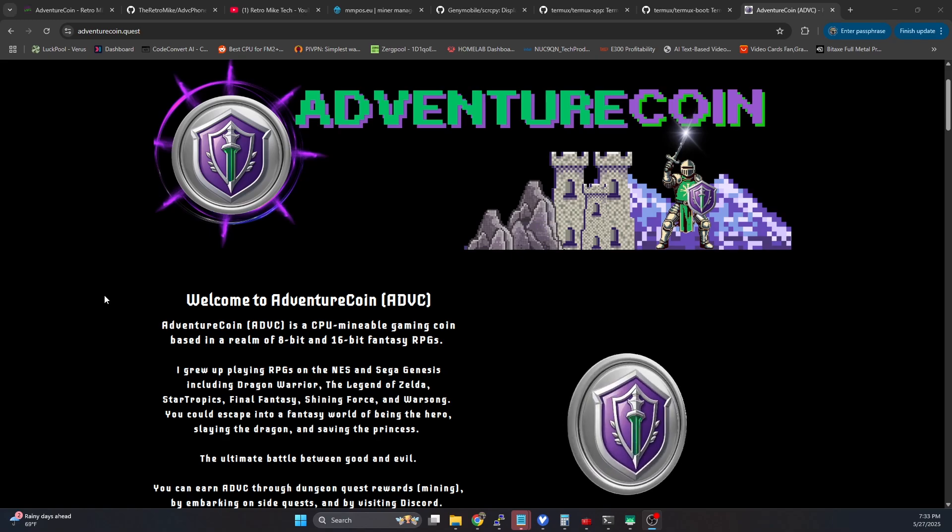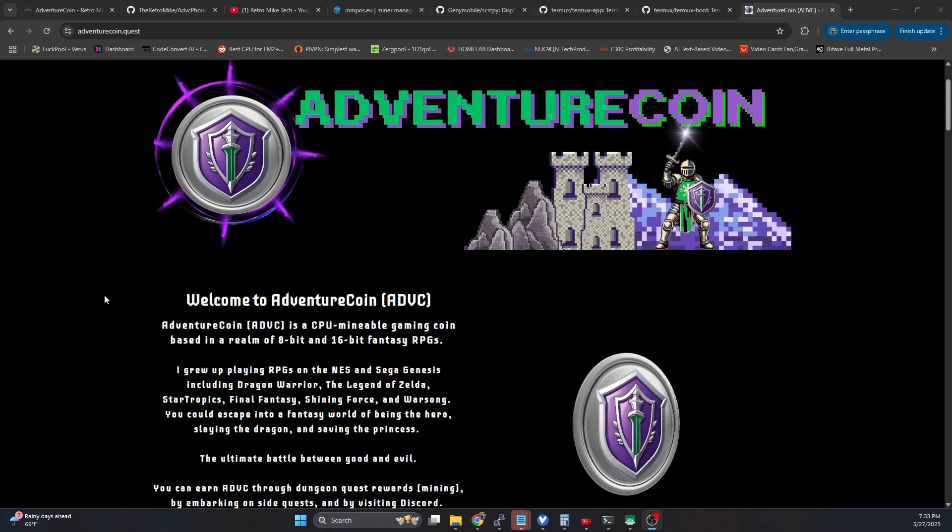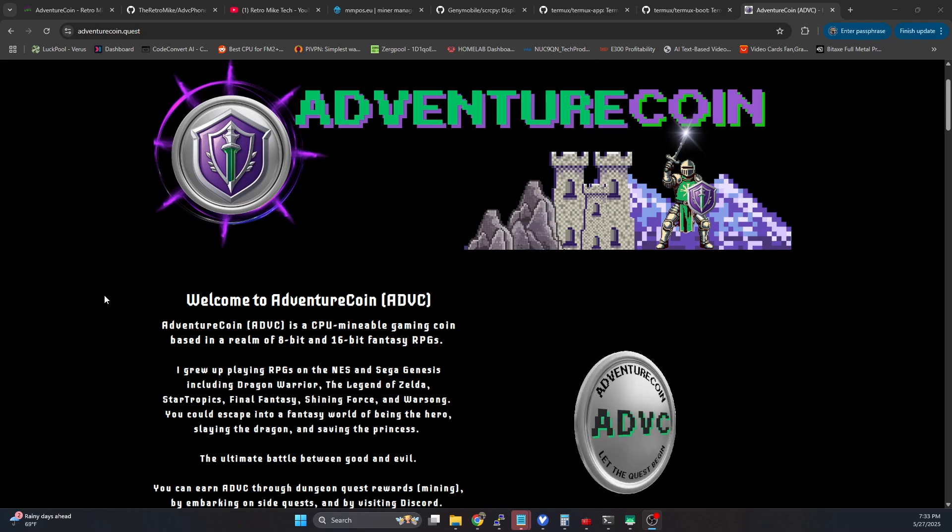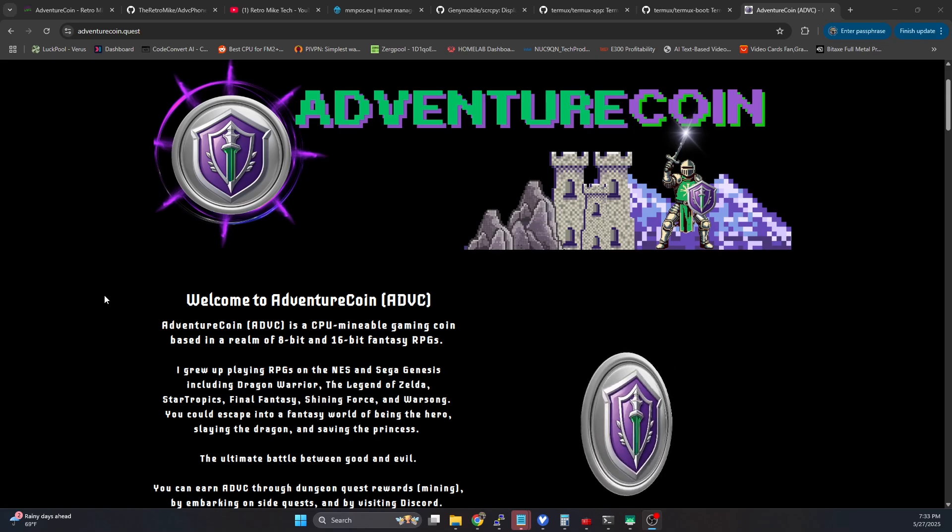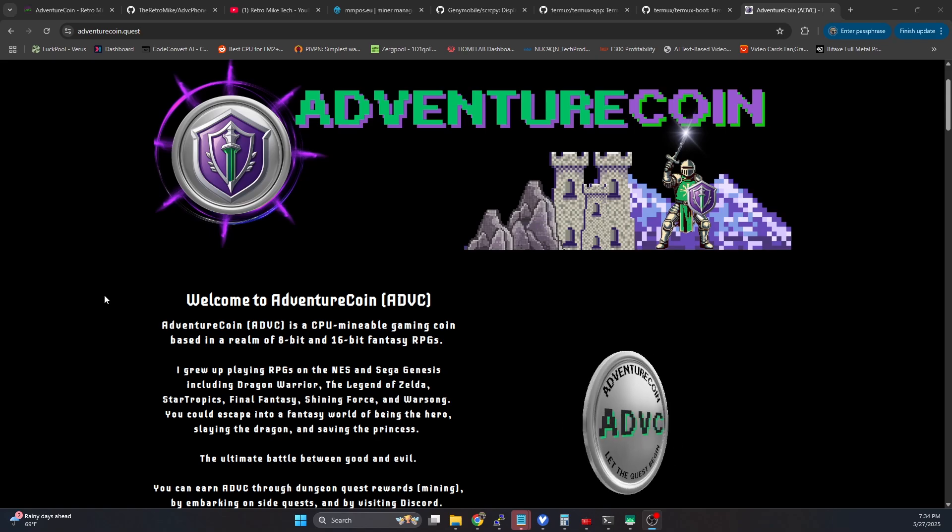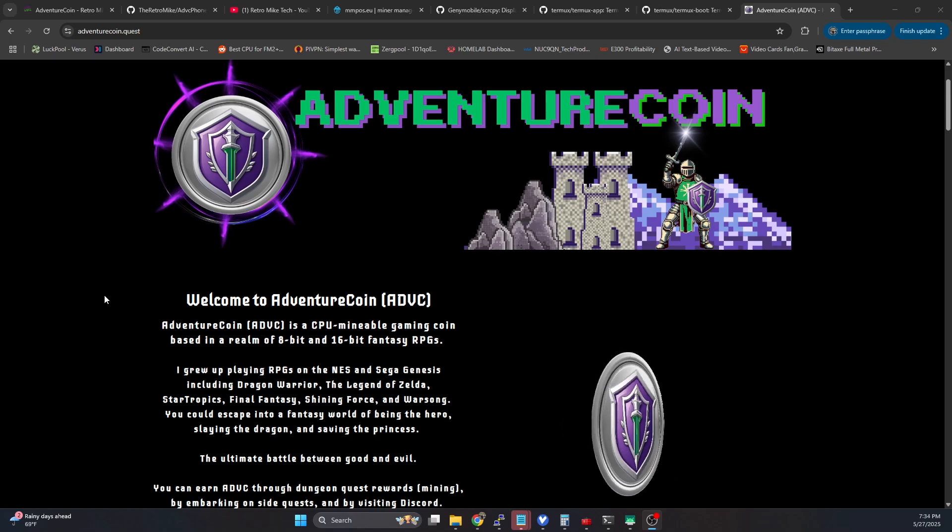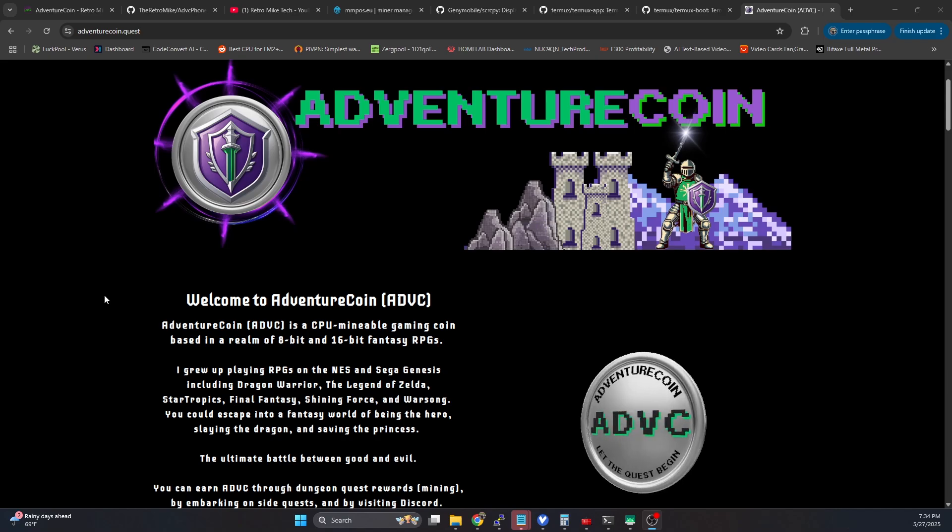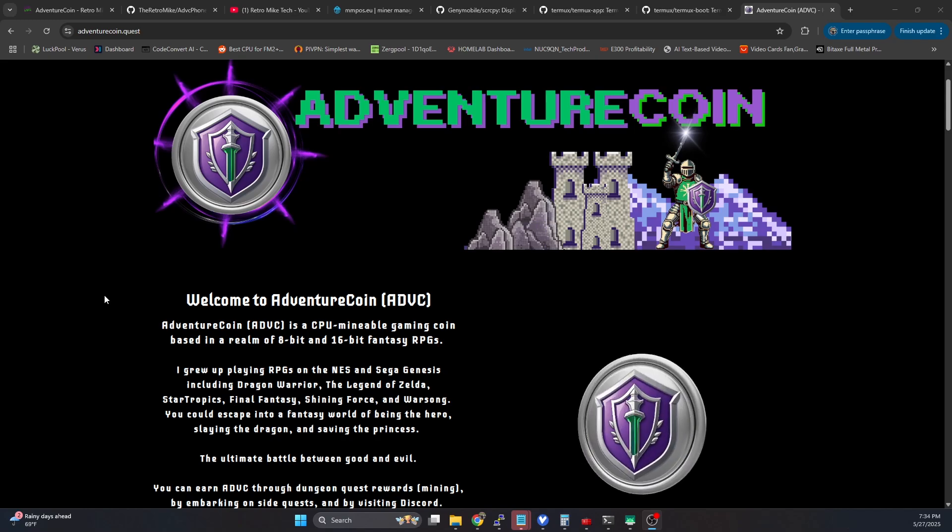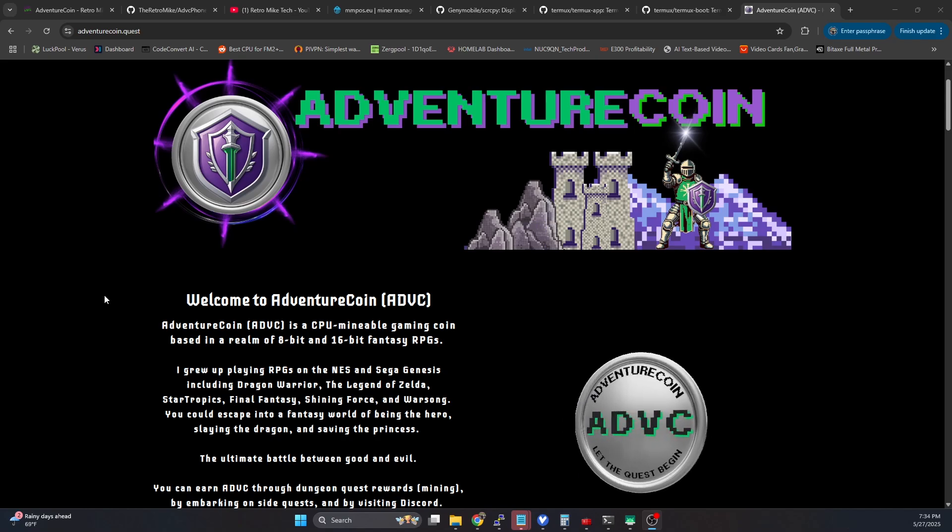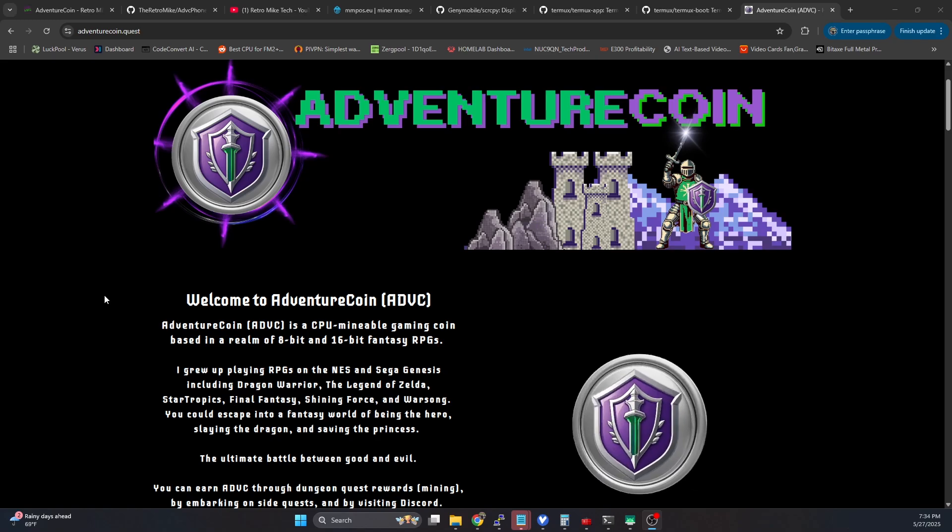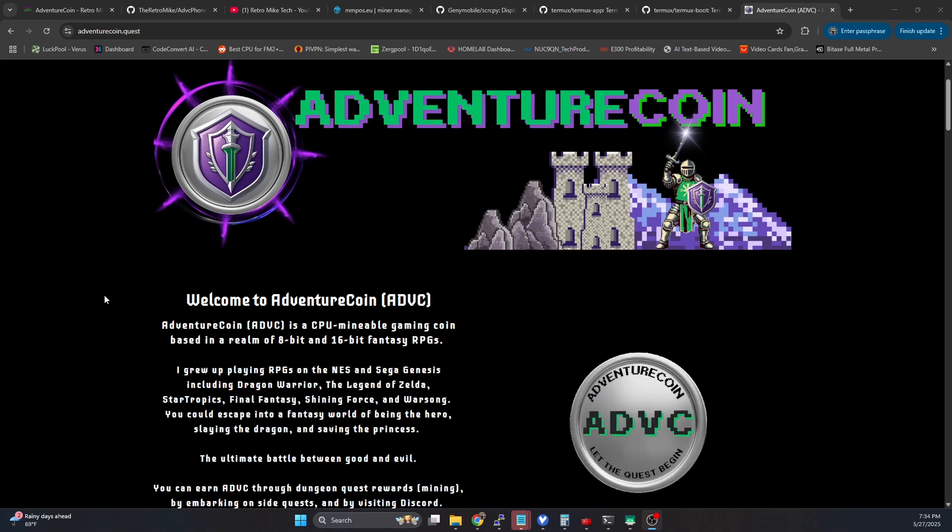I will cover that in a different video, but one of the awesome things about AdventureCoin is it's running on a variant of YesPower, and you can mine it on cell phones. I've been running it for about a day or two now, and it works actually really well. The efficiency is on par with my Ryzen.